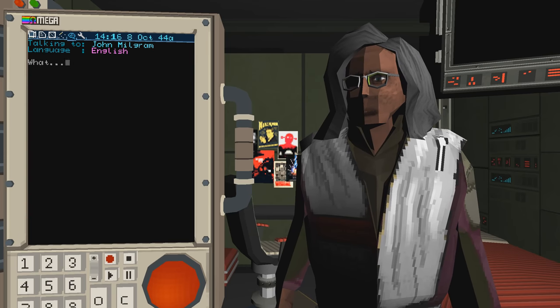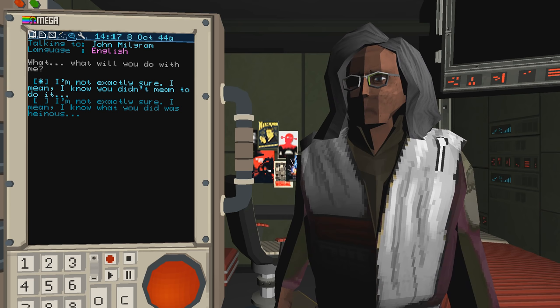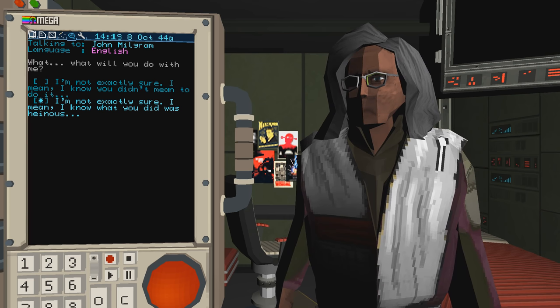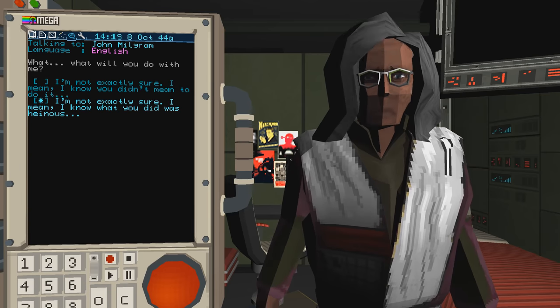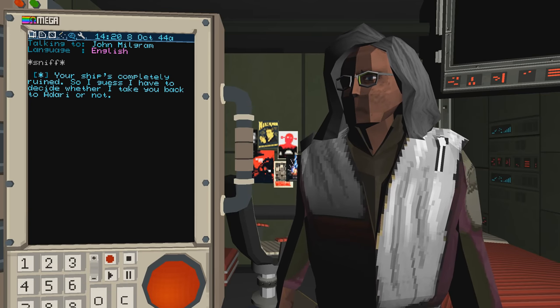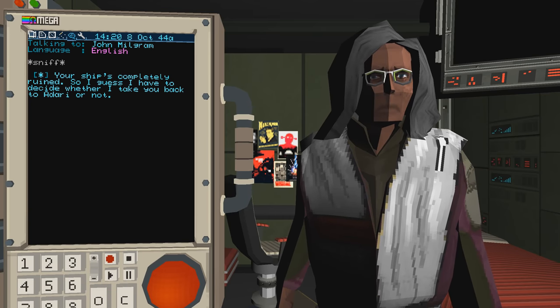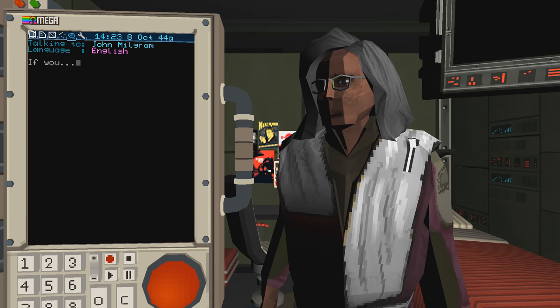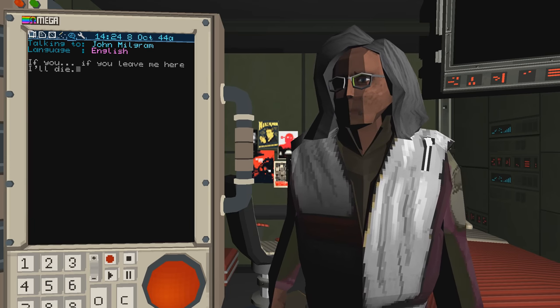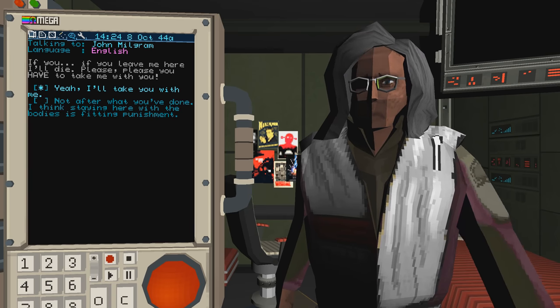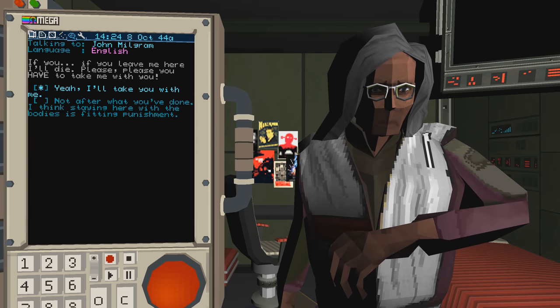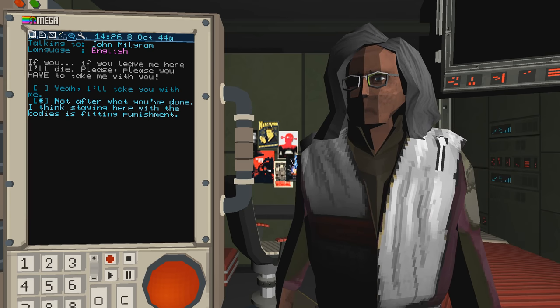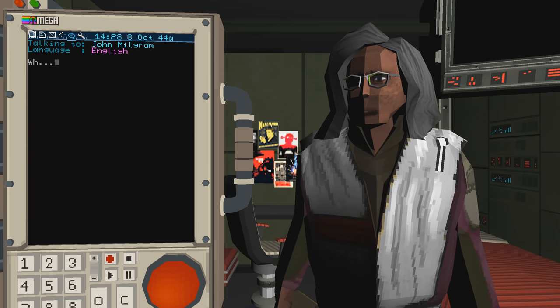What will you do with me? I'm not exactly sure. I mean, I know you didn't mean to do it. I know what you did was heinous. Your ship's completely ruined, so I guess I have to decide whether I take you back to Adari or not. If you leave me here, I'll die. Please, please, you have to take me with you. Not after what you've done. I think staying here with the bodies is fitting punishment. No, he has to go to the authorities. I'll take you with me.